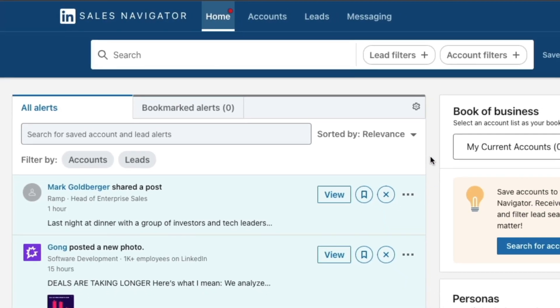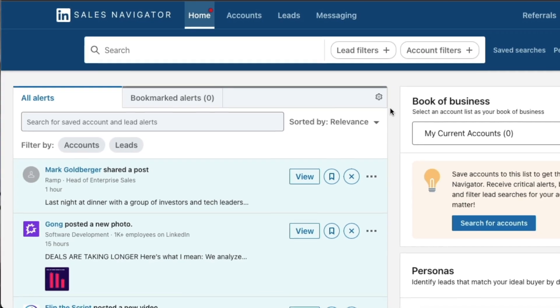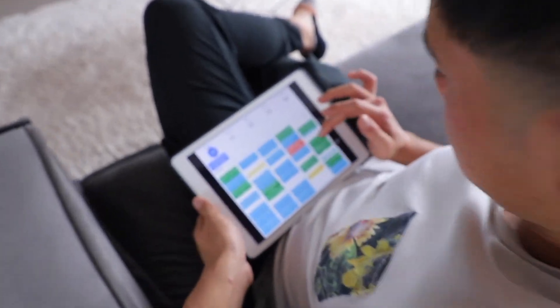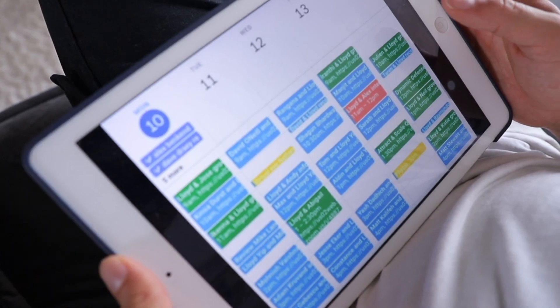In this video, I'll be sharing with you how you can use LinkedIn Sales Navigator in order to find your ideal clients, reach out to them, and ultimately turn them into a paying customer.